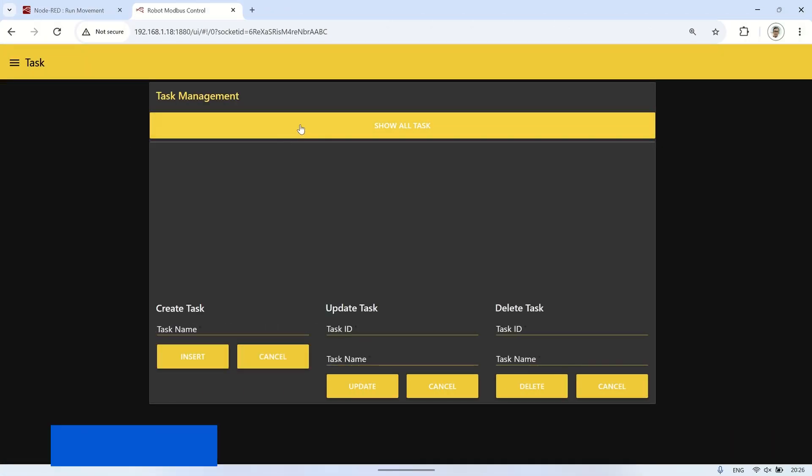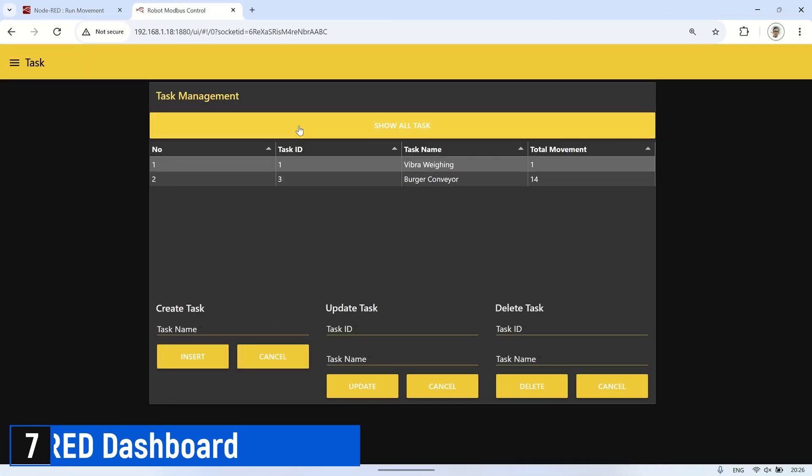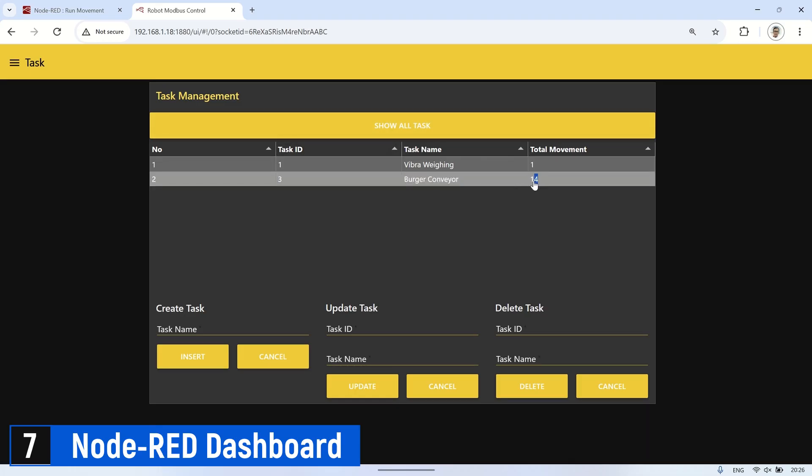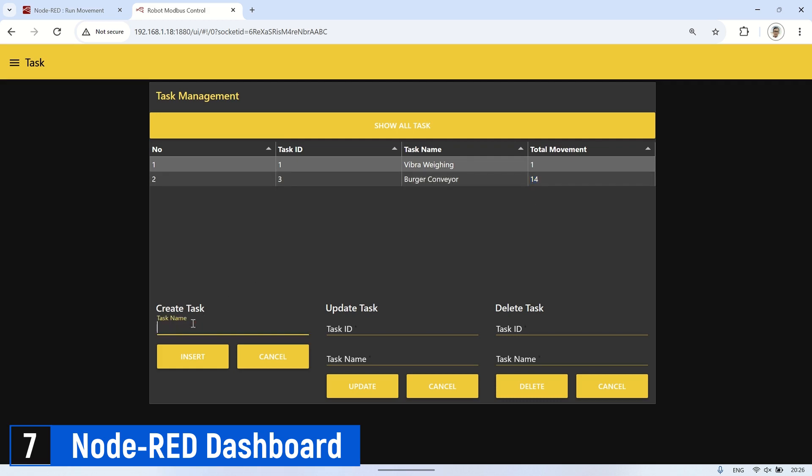Next, this is the Node-RED dashboard created according to the Node-RED flow. On the task page, we can create or edit tasks for each robot movement. One task can consist of several movements. We can create, update, or delete the tasks that have been created.